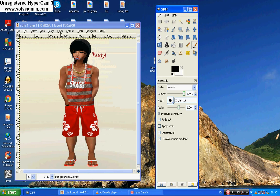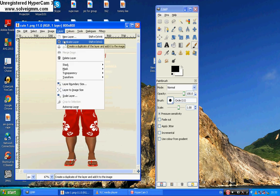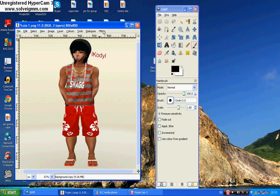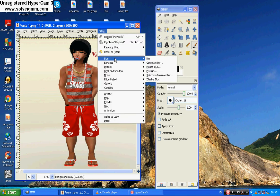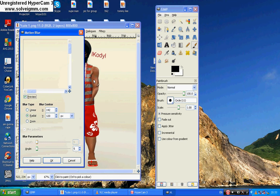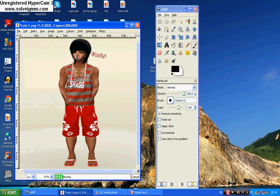Then you click Layer > Duplicate Layer. Then click Filter, then Blur > Motion Blur. You change your radial to 120 — mine always changes but change yours as needed. Then go to angle and change your angle to 5. Then click OK.